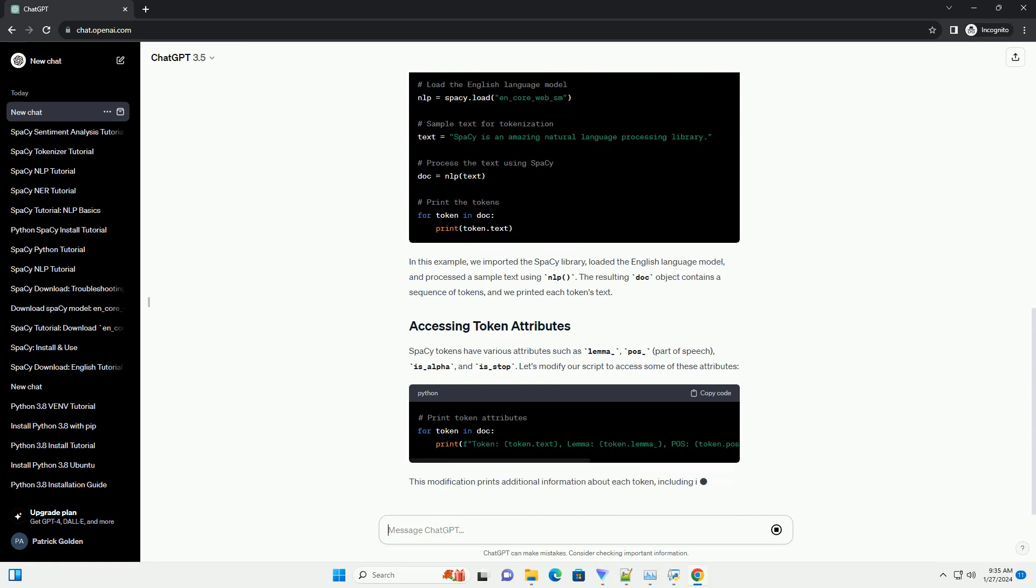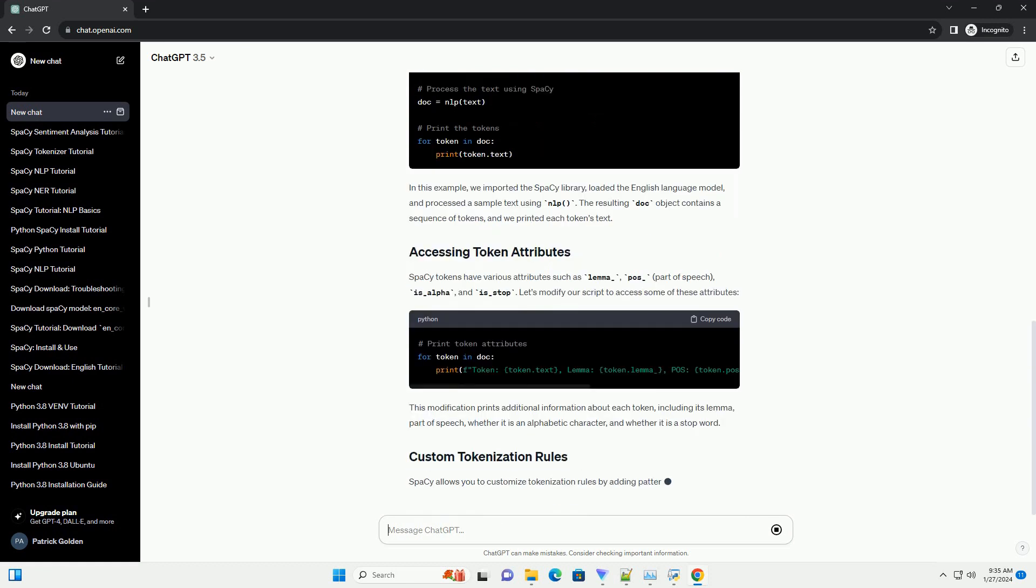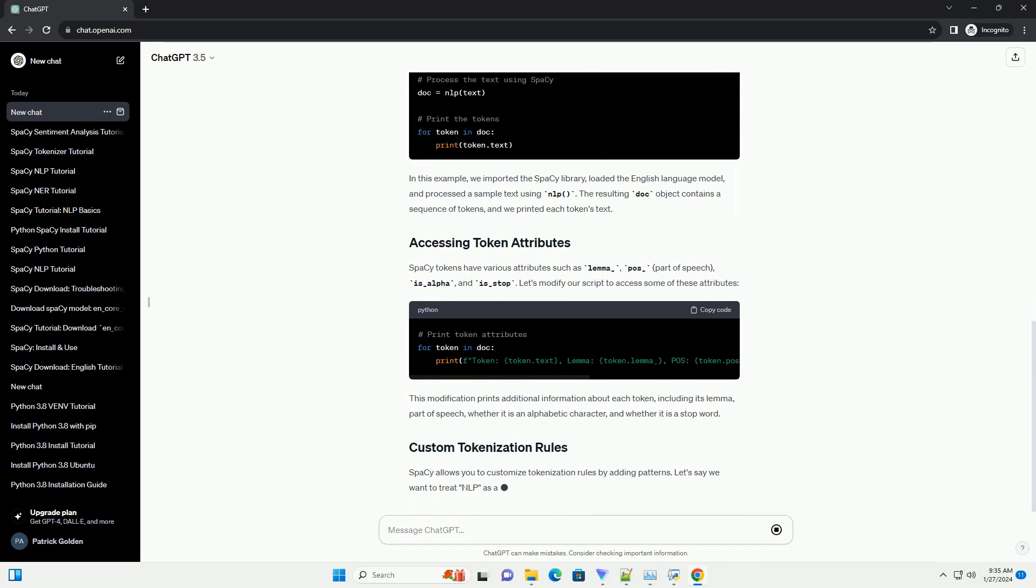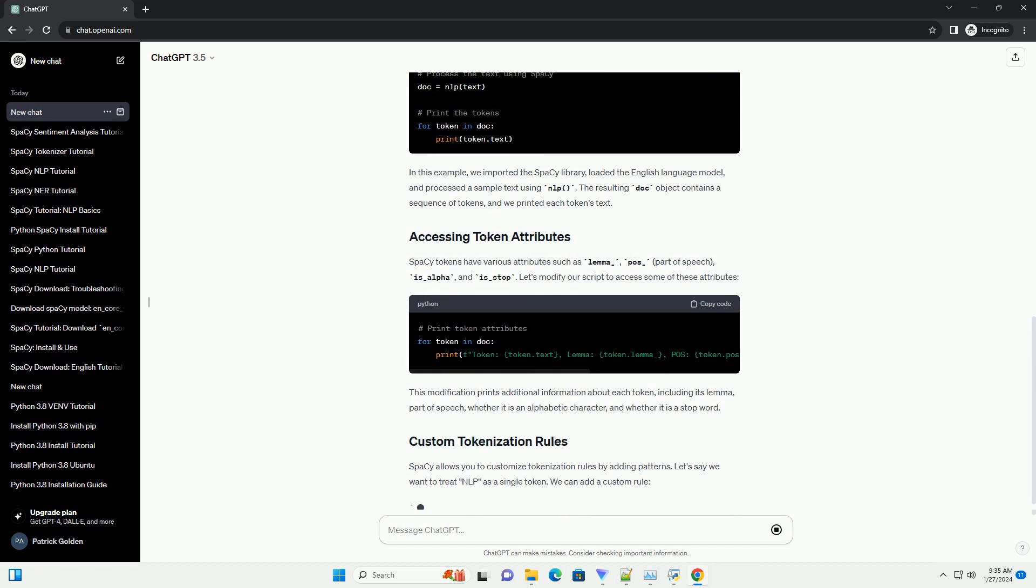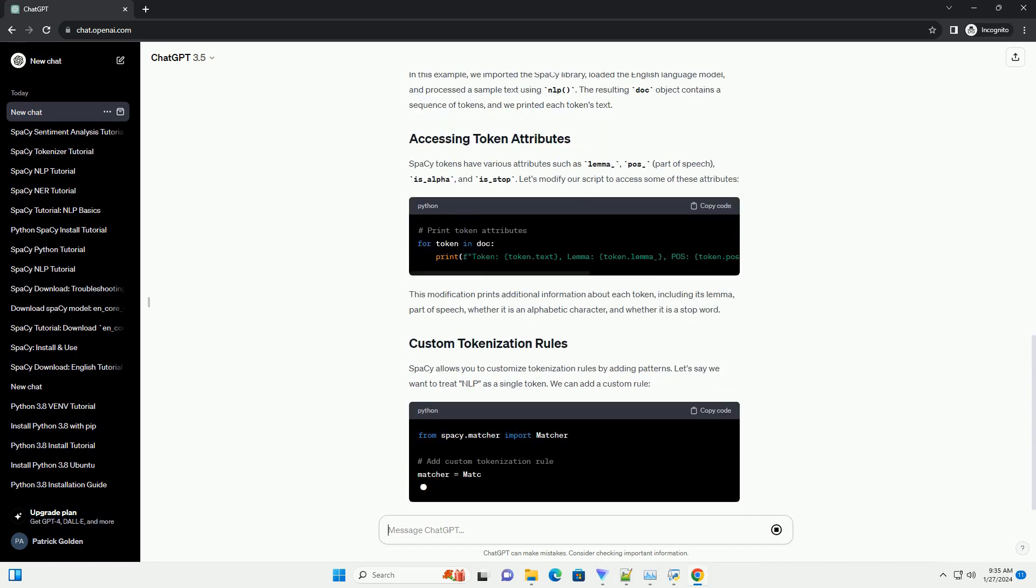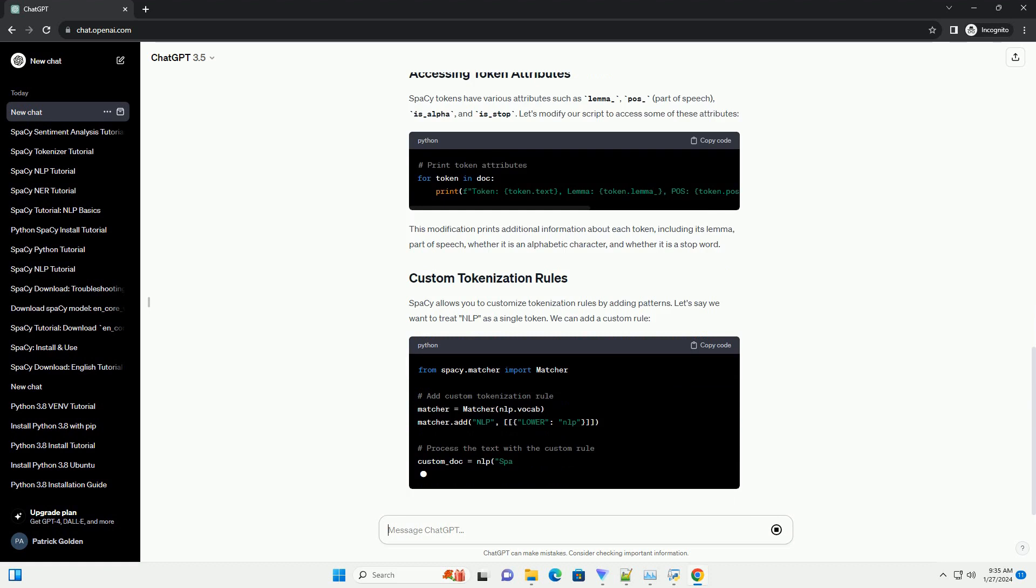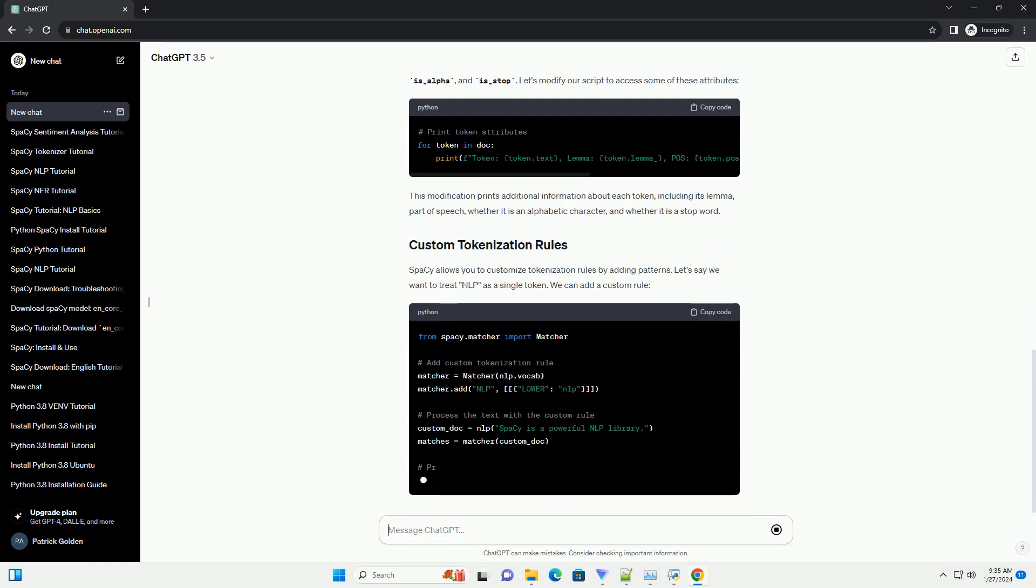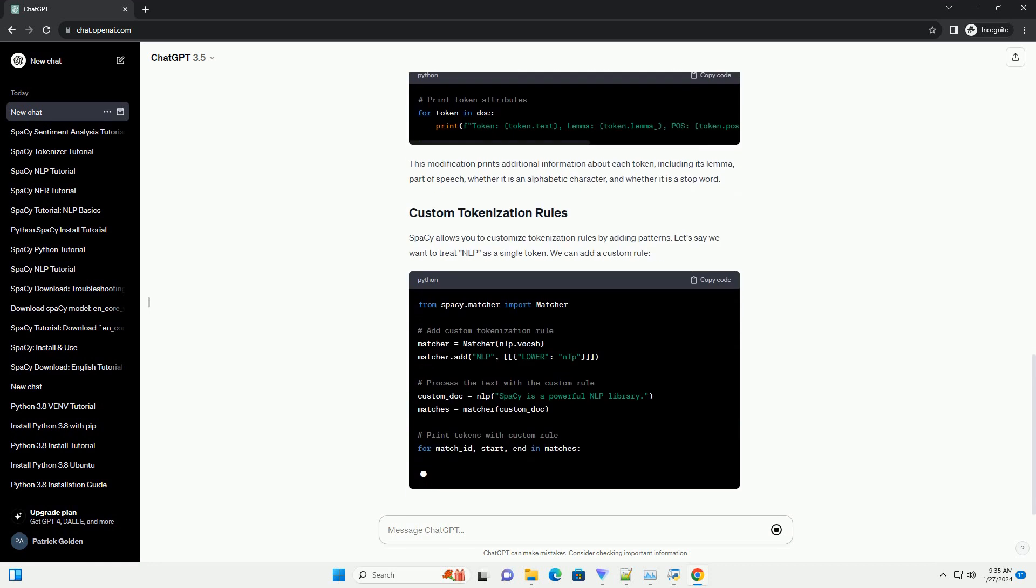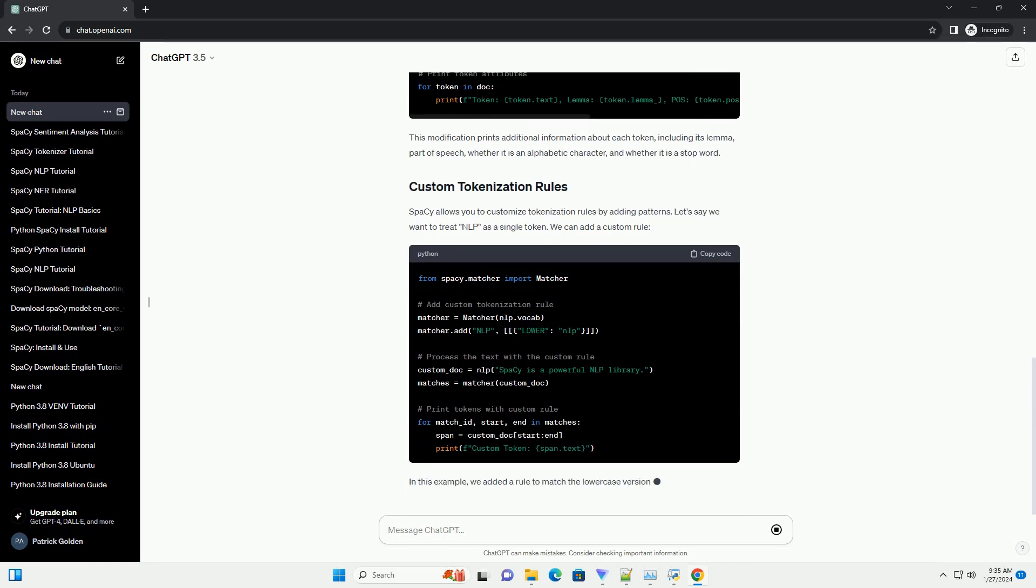Additionally, you'll need to download a language model. In this example, we'll use the English-language model n-core-web-sm. You can download it using the following command.